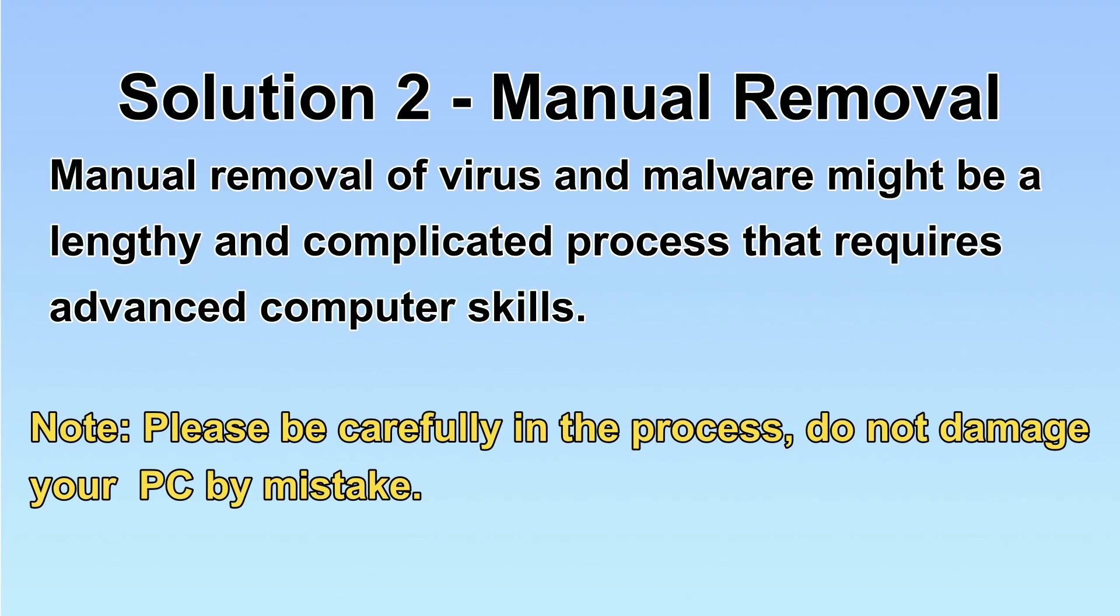Next, I will show you the manual removal. The process might require advanced computer skills. If you are not familiar with it, please choose the automatic removal. Let's begin.